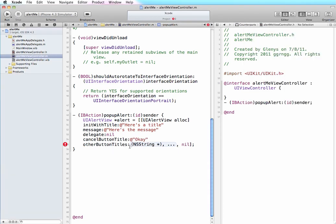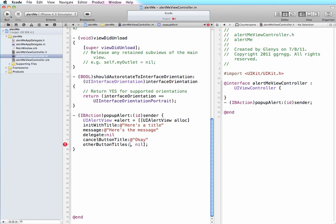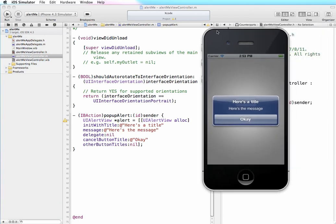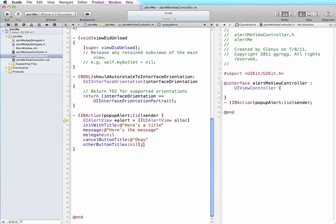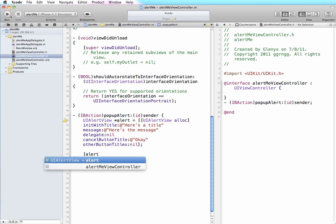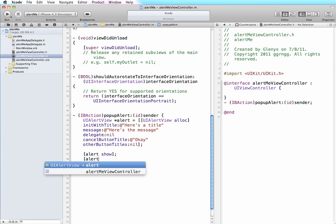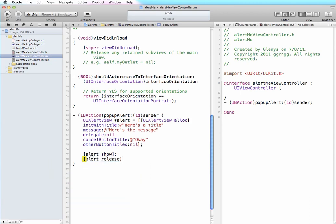And for now, other button titles we're not going to deal with, so we're just going to take this out and make it nil. So these are how these pieces line up with what actually comes out in our alert buttons. We do need to add a couple more things in here to actually make it show and then we also need to release it from memory when we're finished. So we'll say alert show and alert release.